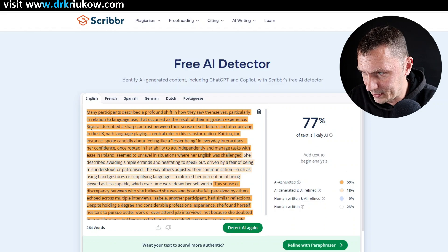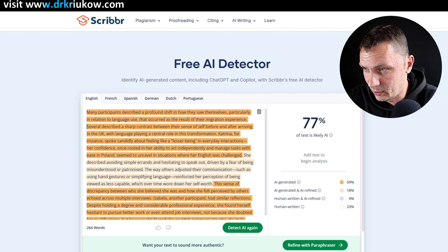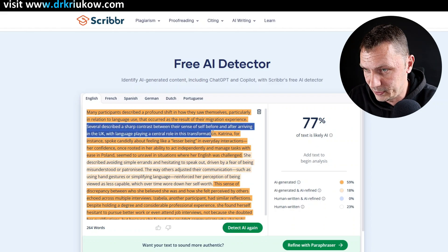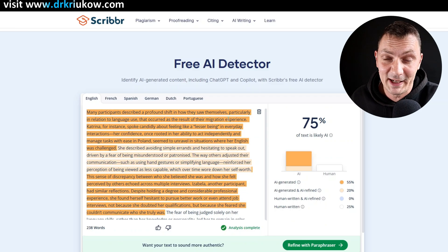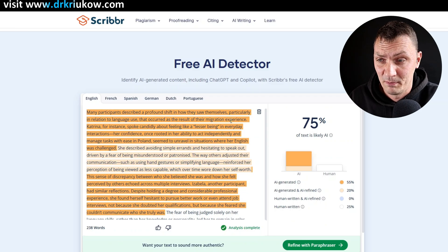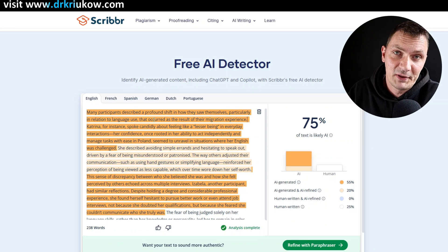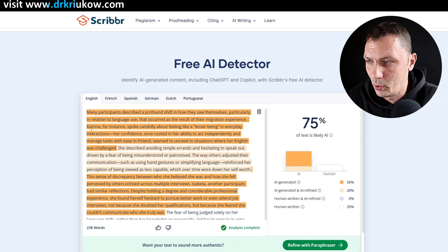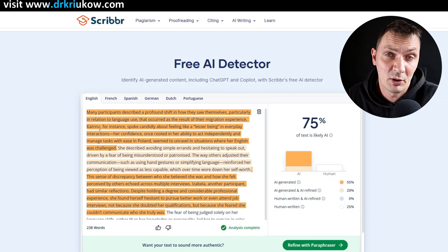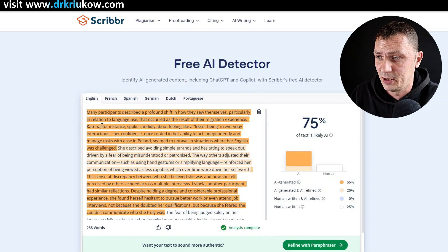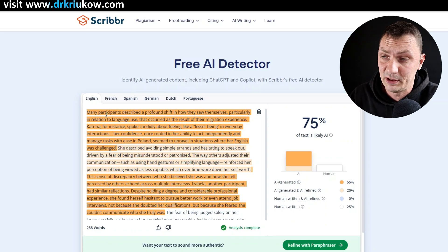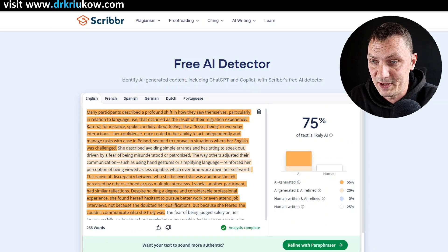Now we don't need the second sentence at all, so let's remove it. It still detects the same amount of AI-written text, but I do like this first sentence. So instead of getting stuck on it, I'll just move on and start working on the second and third sentences — and then we'll see what happens to the first sentence.